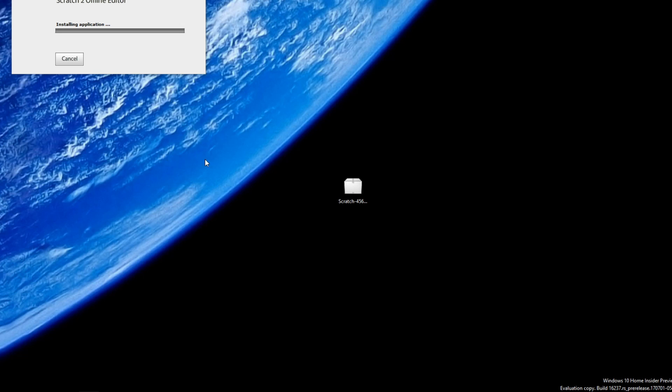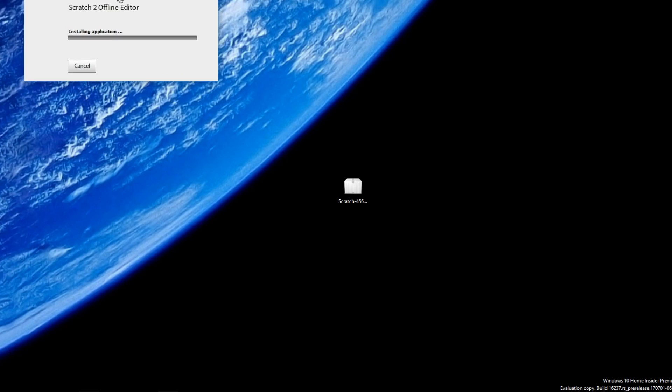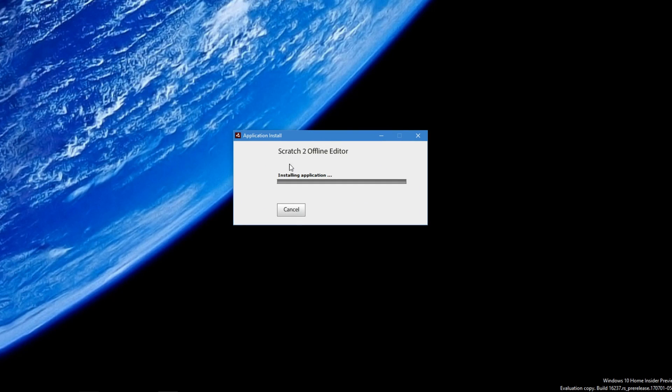Another user confirmation window should pop up. Click yes. Now wait until the installer has finished installing the Scratch offline editor. This may take a while depending on your hard drive speed.